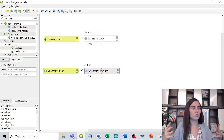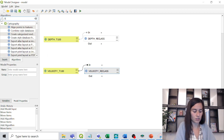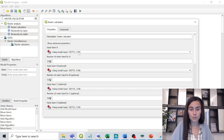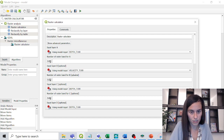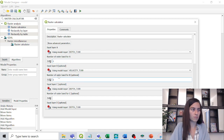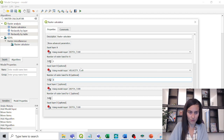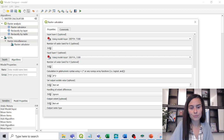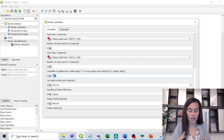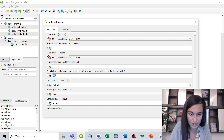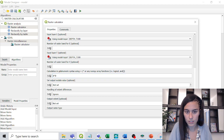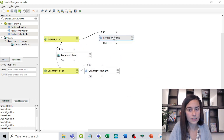For the product of depth times velocity, we use the GDAL Raster Calculator. Input layer A is the depth and input layer B is the velocity; both set to band 1. In the GDAL formula field we enter 'A * B' to multiply the two layers together. We click OK and now have the product raster.